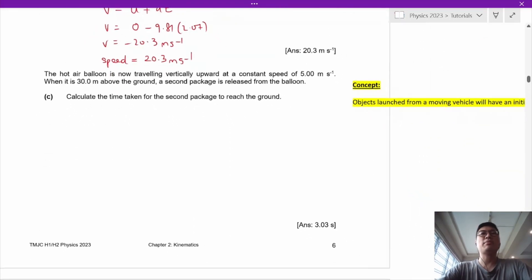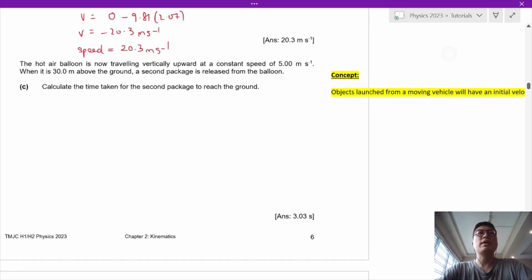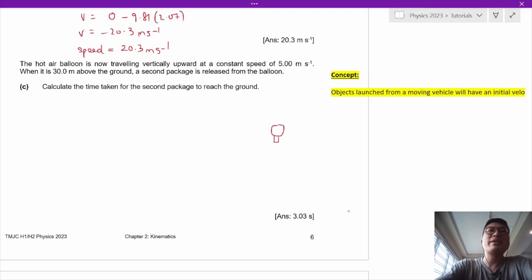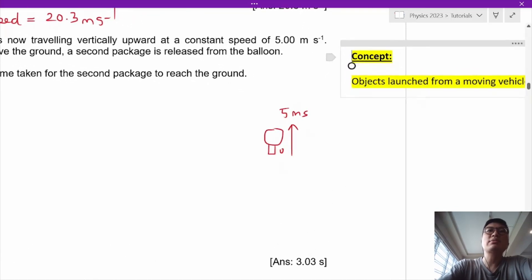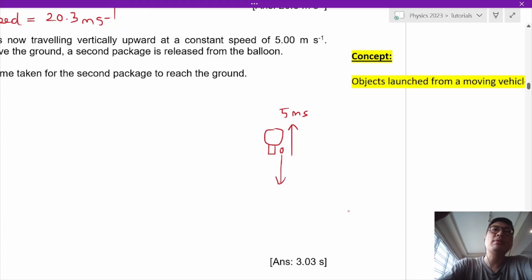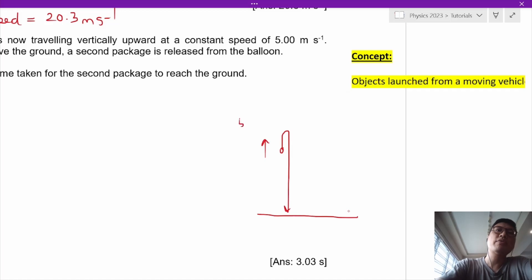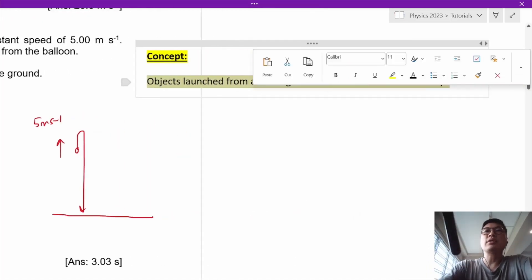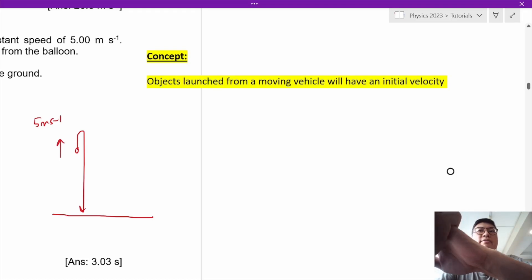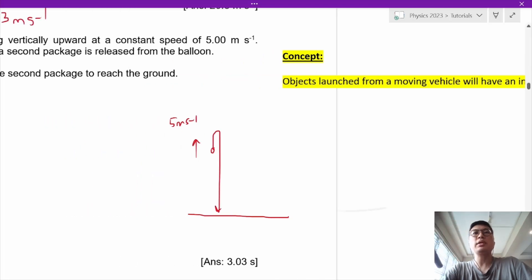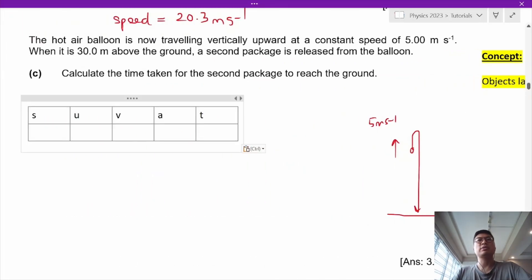The hot air balloon is now travelling vertically upwards at a constant speed of 5 meters per second when it is 30 meters above the ground and a second package is released. An object launched from a moving vehicle will have an initial velocity. The package will go upwards briefly before falling — its path goes up and then down.